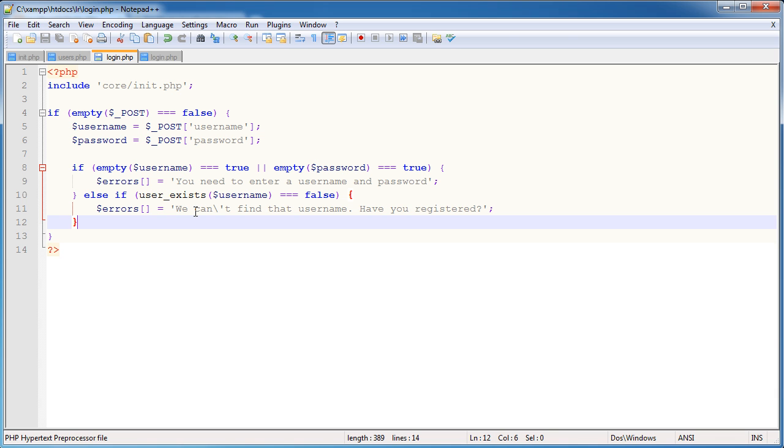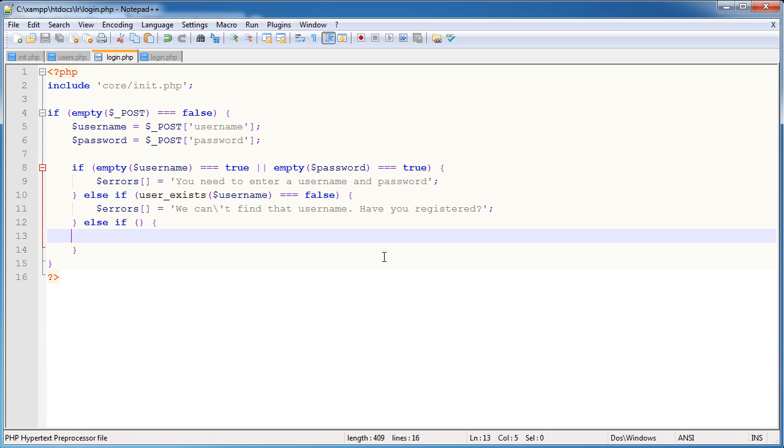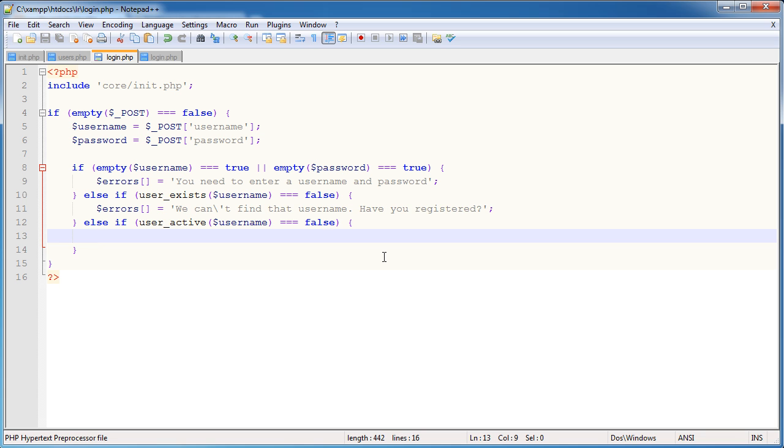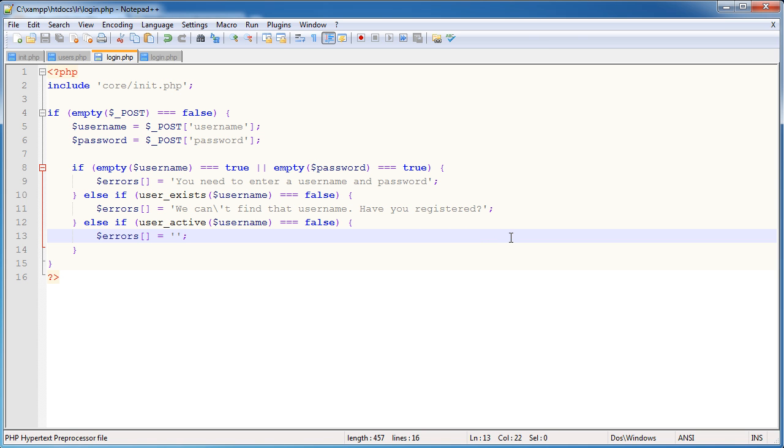Okay, so what do we want to do next? Well, we want to go on and start to check some other things as well. One of these is whether the user is active. So if the user does exist, we're going to say else if user_active username is equal to false. So if the user is not active, we again append another element onto this array. Okay, so we're going to say, well, I don't know, we could say you haven't activated your account. Remember, escape that character.